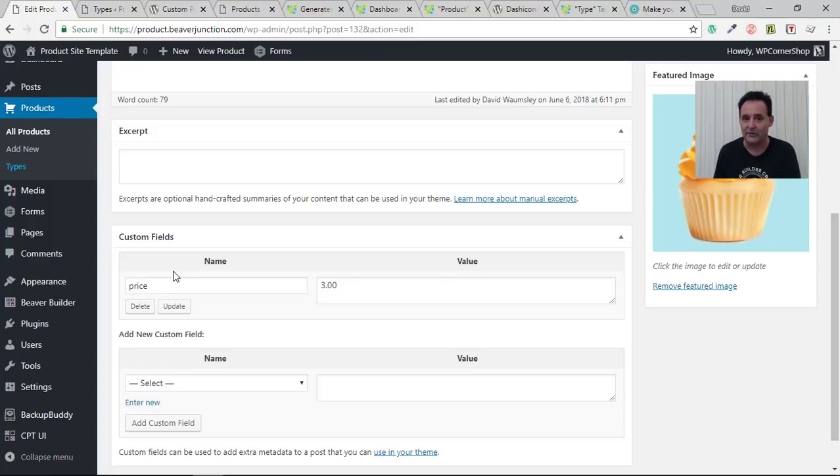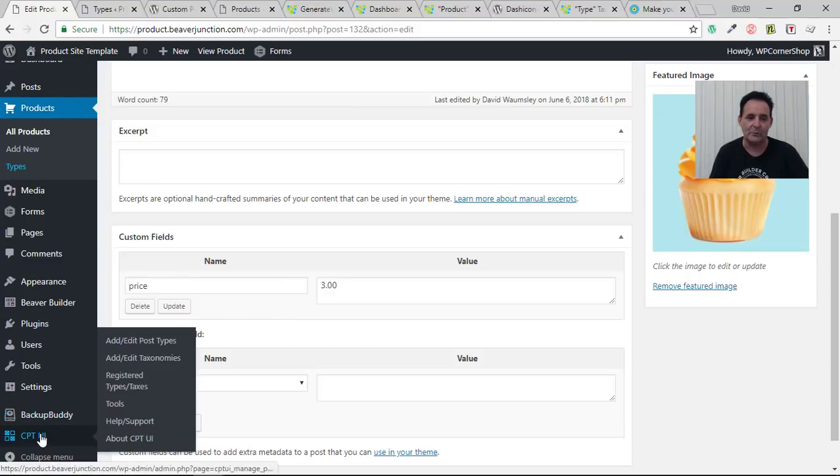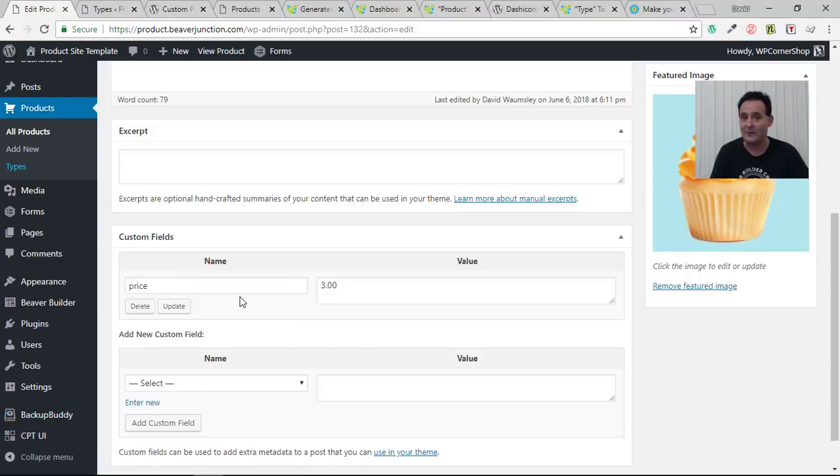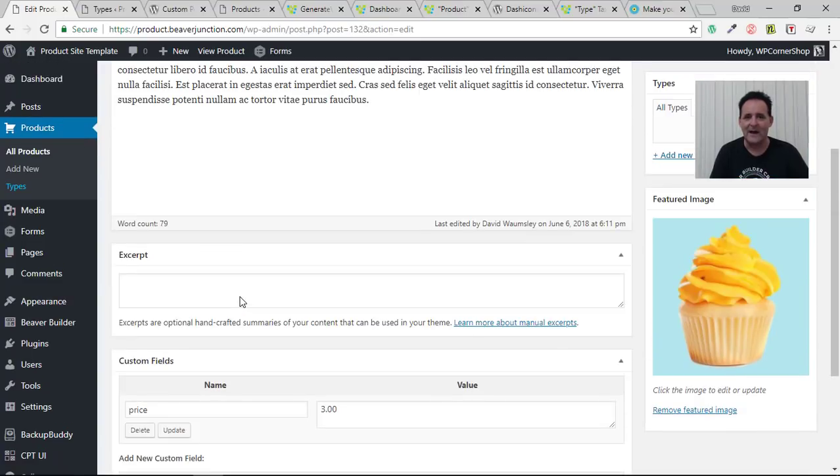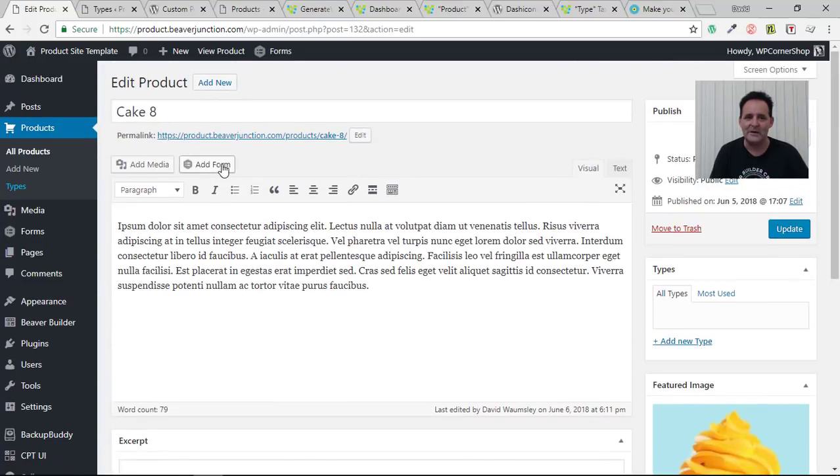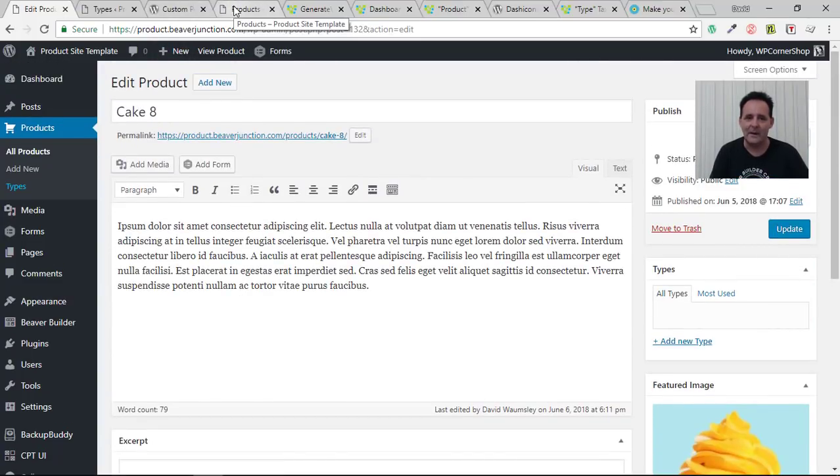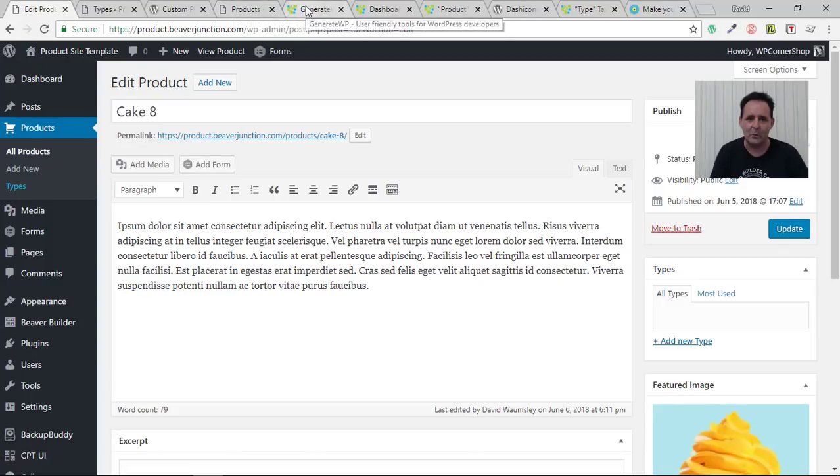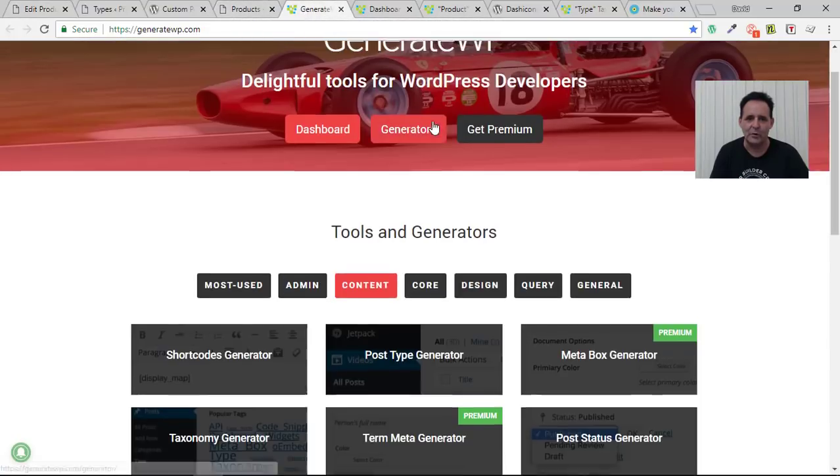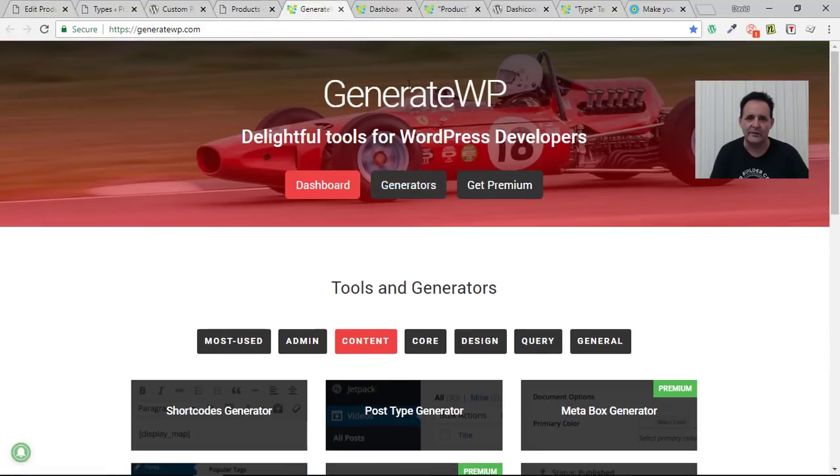So why not just create my own plugin rather than rely on this WordPress one itself. So that's what I'm going to do on this and I'm going to do it using a site that I mentioned in the first video. Wonderful site called GenerateWP.